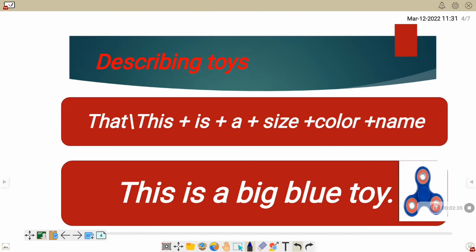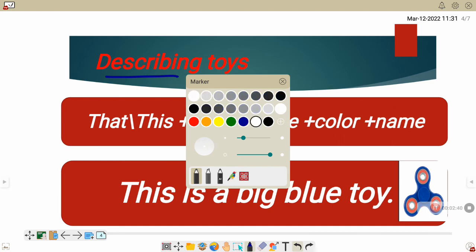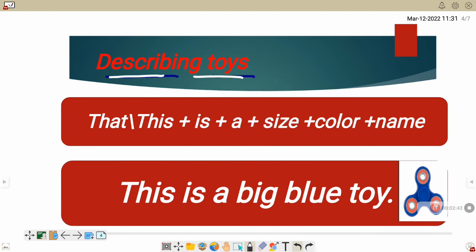Now let's learn about describing toys. Describing toys. We will start this sentence by using that or this. What is the difference between that and this?